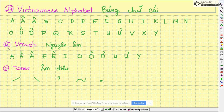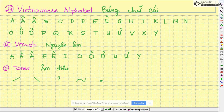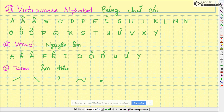There are 12 vowels. Nguyên âm. A, Ă, Â, E, Ê, O, Ô, U, Ư, I.